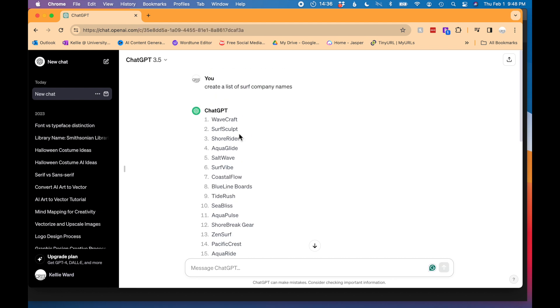It's coming up with a lot. I'm just going to go to the top 10 and see what I like the best. SaltWave. I really like SaltWave. That makes me just think of salty water and maybe a wave icon of some kind. So I think I'm going to just go with that.